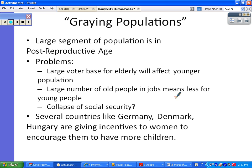We've already mentioned the Social Security issue — will it go bankrupt, and will it be around for our generation? Countries like Germany, Denmark, and Hungary are actually offering incentives to women to encourage them to have more children so they do not experience this negative growth.